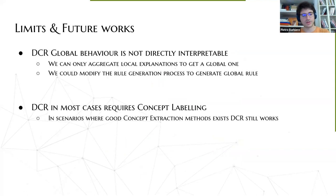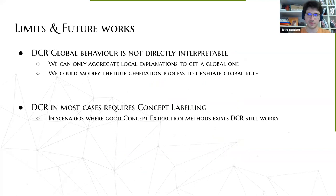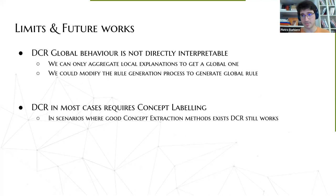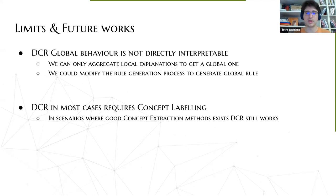The model still has a few limitations. One is that the global behavior of the model is not directly interpretable — the logic rules are propositional and specific for each input sample, so you don't see the global behavior of the model explained. The second limitation is that in most cases you still need concept labels to have a stable training, which is a strong assumption, even though for some datasets like MNIST addition we didn't need them.